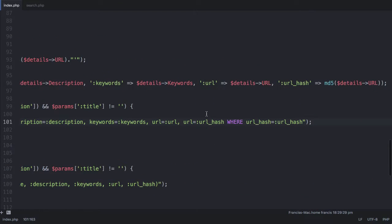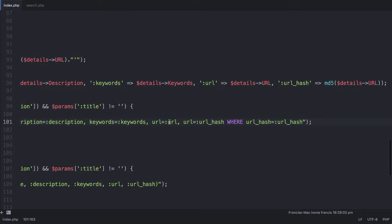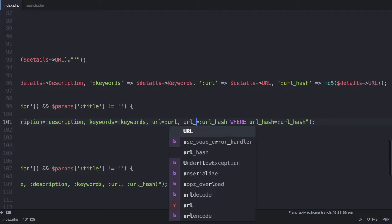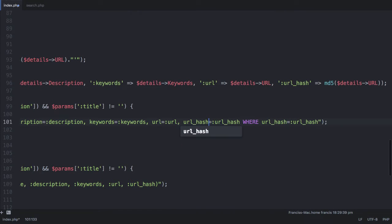The reason that happened is because you can see we have two updates here for URL. We have one setting URL equal to URL and we have another one setting URL equal to URL underscore hash. So we just need to change that to URL underscore hash.